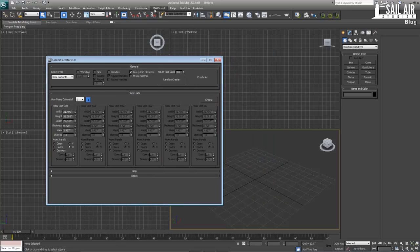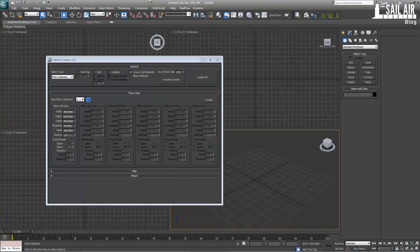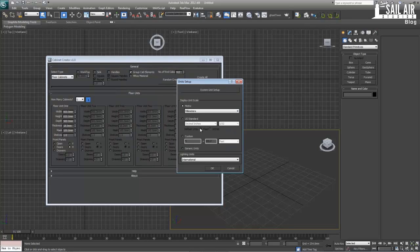First, we're going to set our units. Under Customize, Units Setup, we're going to make sure it's decimal inches. The beautiful thing about this script is if you switch your units, it automatically switches too. The reason we use decimal inches is because most things in the world are built using inches. The imperial system is still huge in the building world — people know what a foot is, what an inch is, and it's deeply ingrained into building.